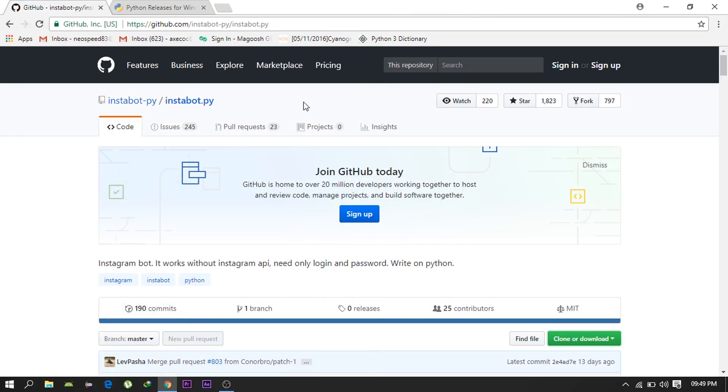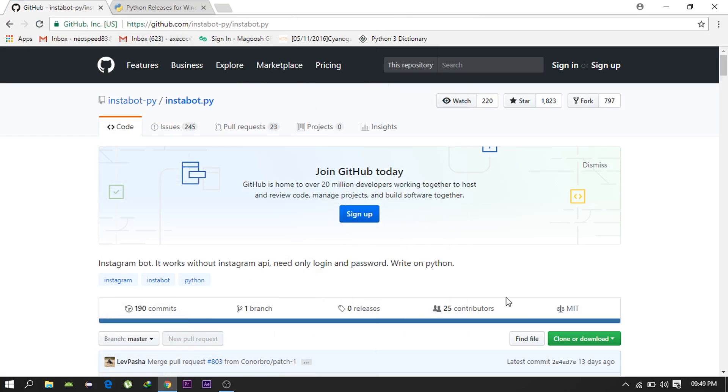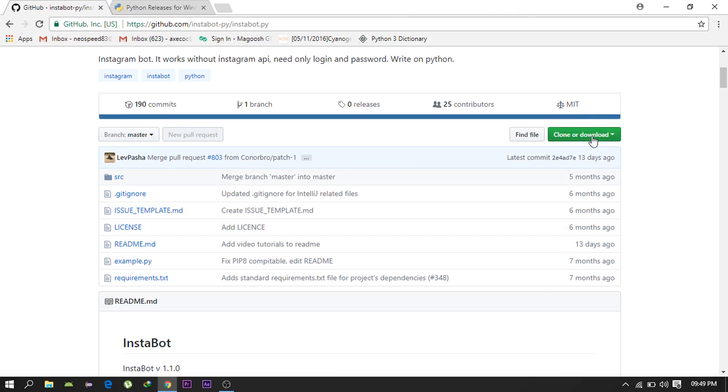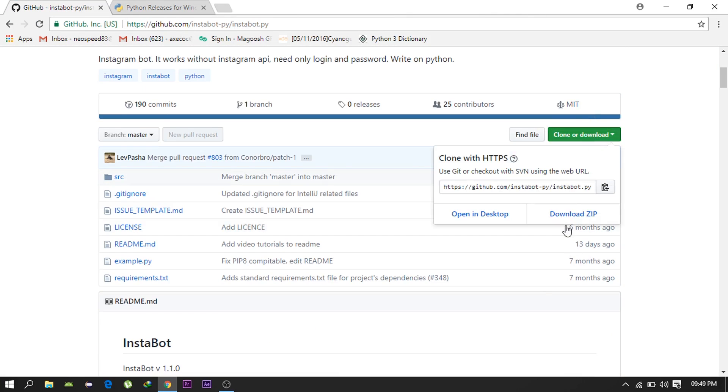So all you need to do is go to this GitHub page, links will be in the description, and download this zip file or clone this repo.